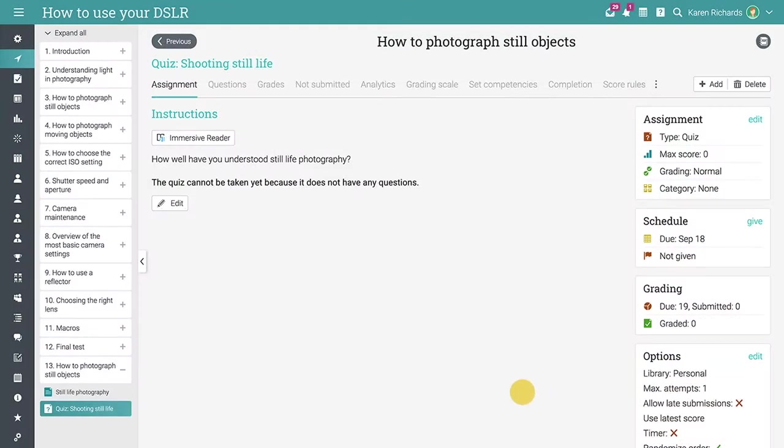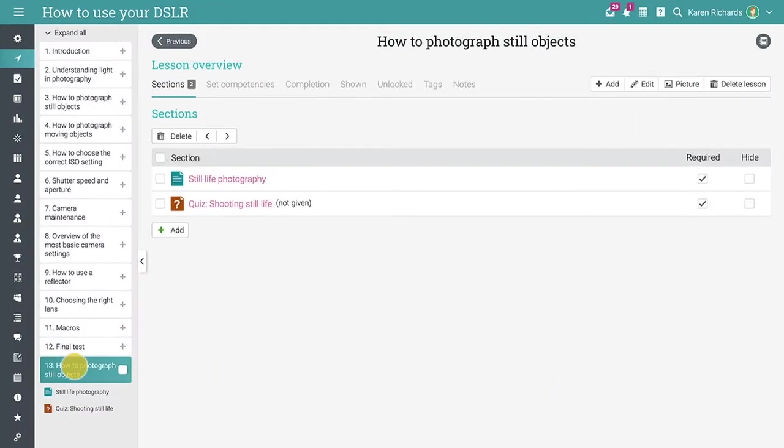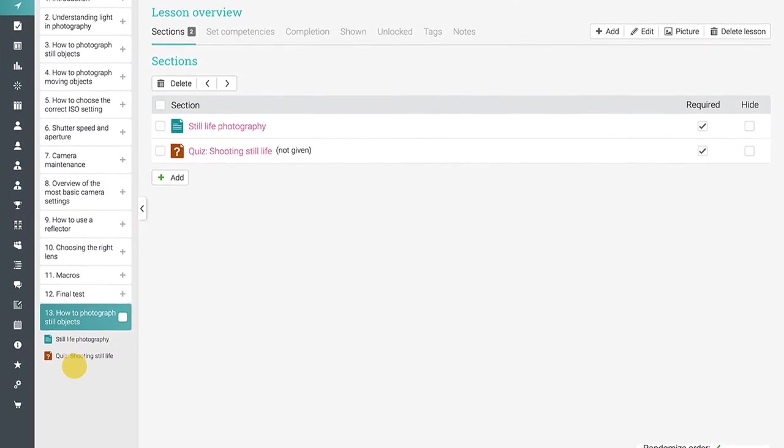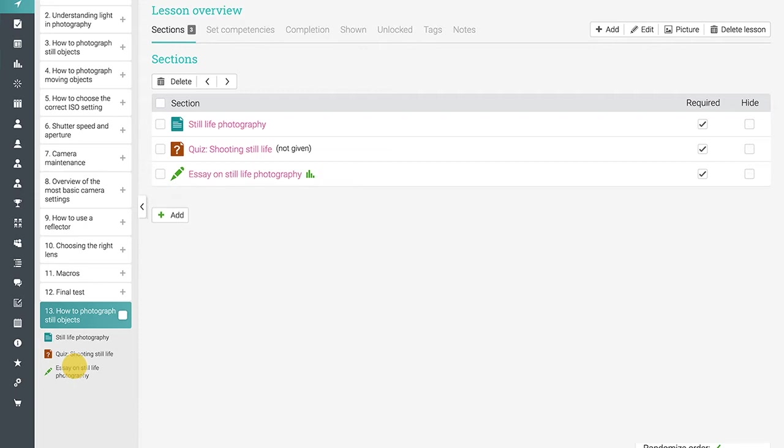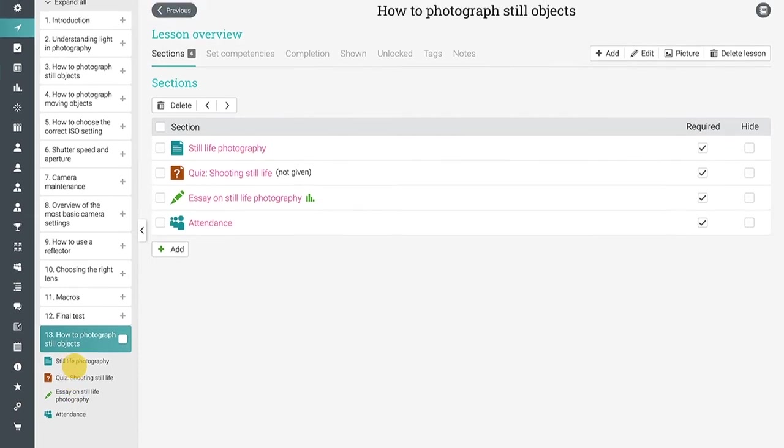You can add as many content pages and assignments as you need for each lesson.